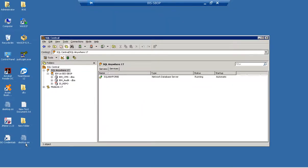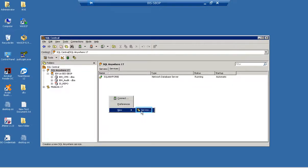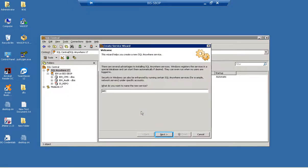Select the Services tab and right-click in empty space. Select New. Enter service name ABC and click.